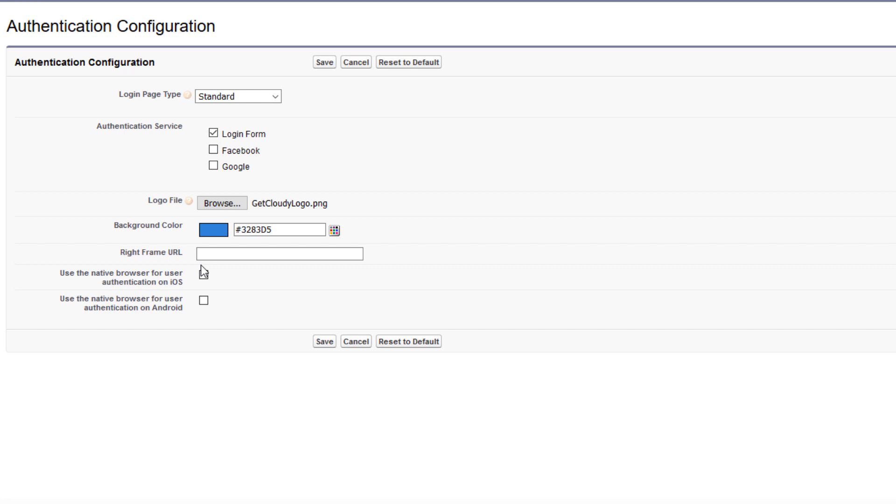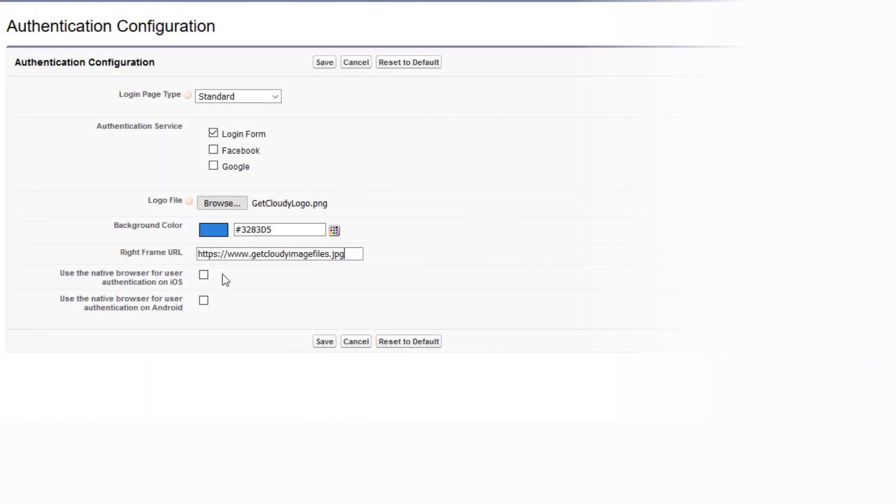You can even brand the right frame of the login page. Enter a URL to your content. Or, a good use of this space is for making company announcements. We'll point to a branded image and save.